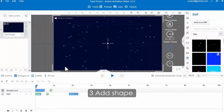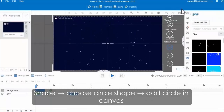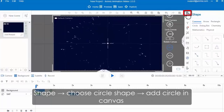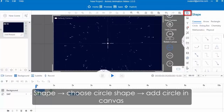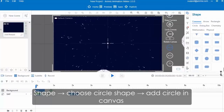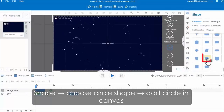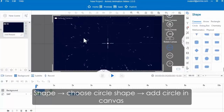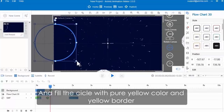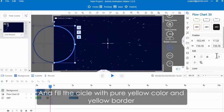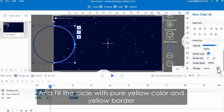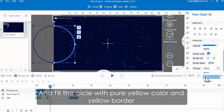Double-click the object entrance animation bar to customize its entrance effect. You can customize its exit animation effect in the same way. Then continue to add a shape. Click the shape button and choose the circle shape. Add a circle in the canvas.